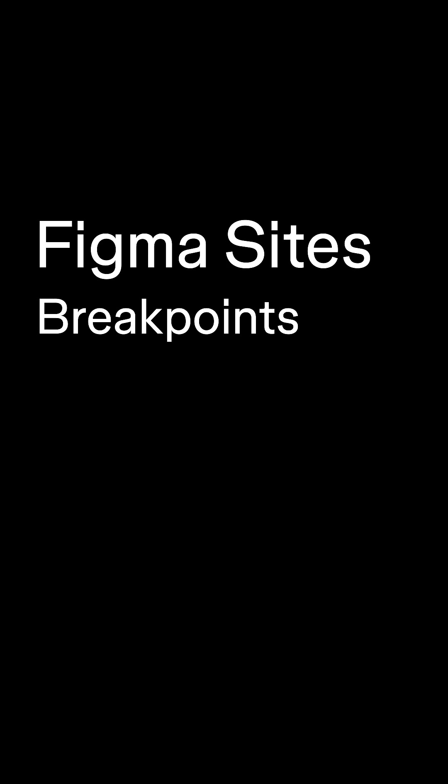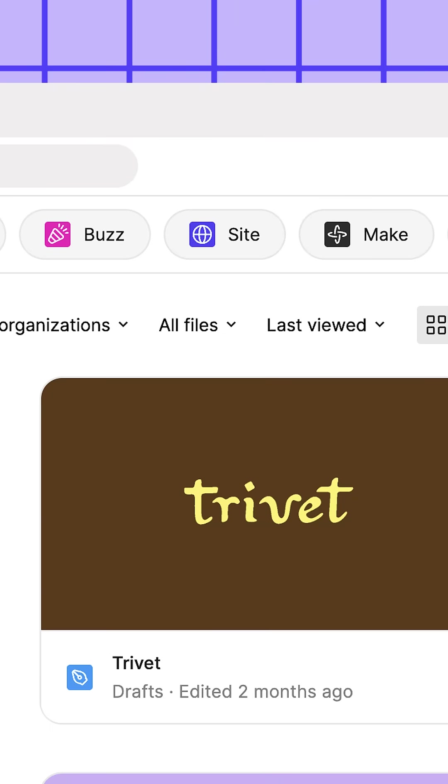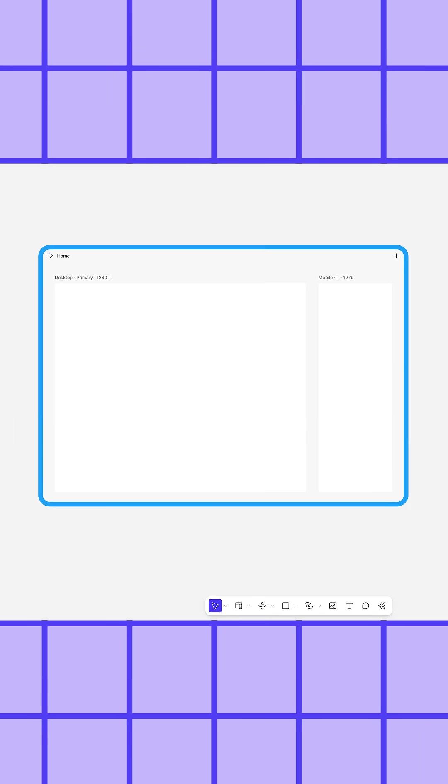Figma Sites is an all-in-one tool for exploring and building custom websites. When you create a new site file, you'll see a grey container.